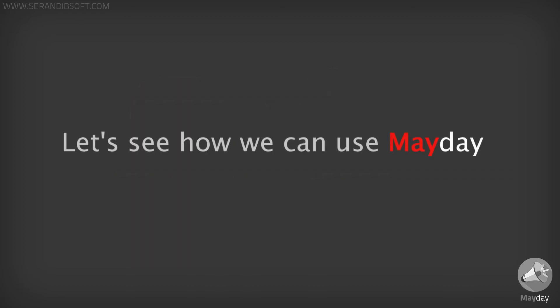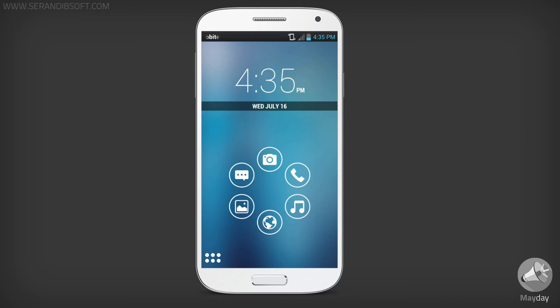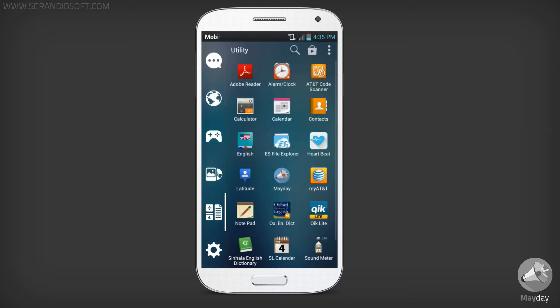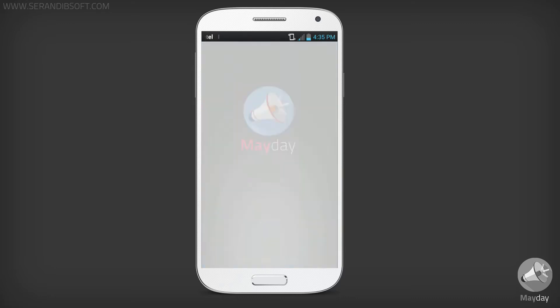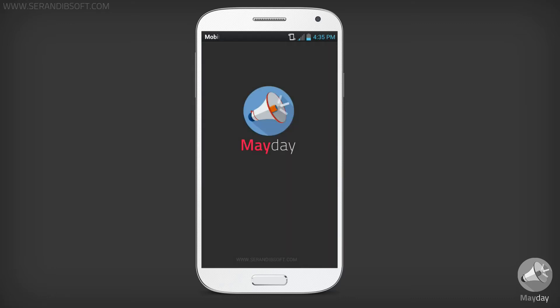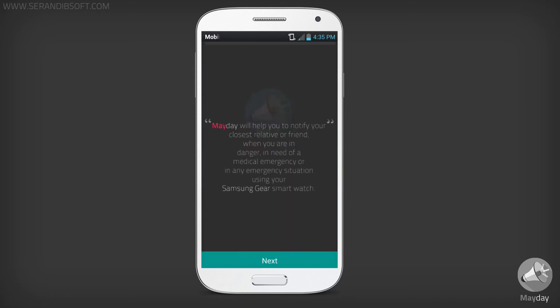Now let's see how we can use Mayday. After installing, launch Mayday for the first time. Then read the instructions and click Next.